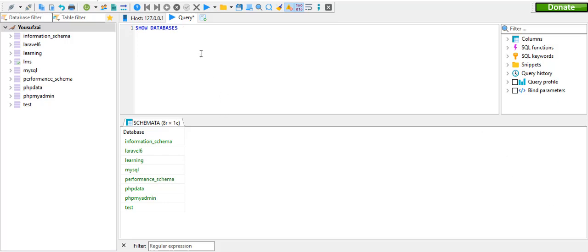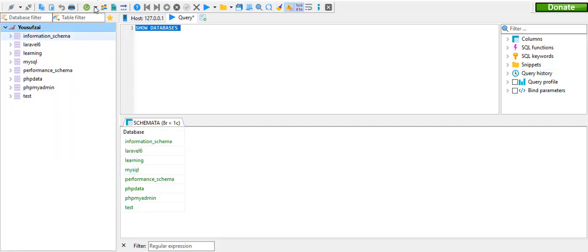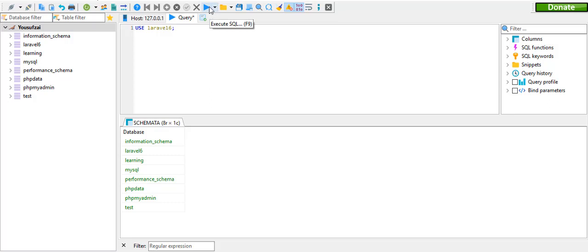The drop commands are very important to know how to use the database. We have to refresh the database. Now we have to use a database like Laravel 6. We have to use F9.